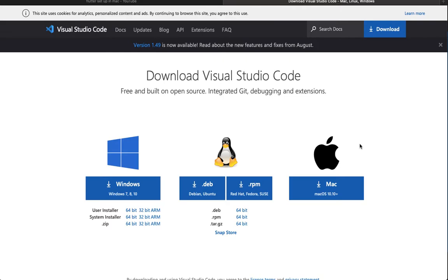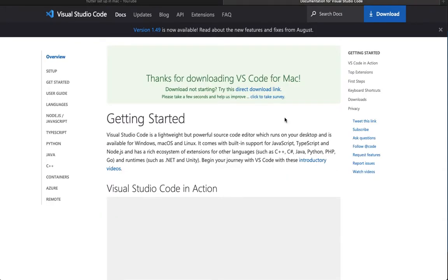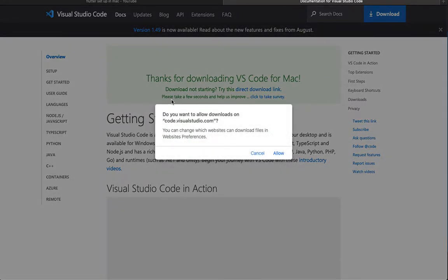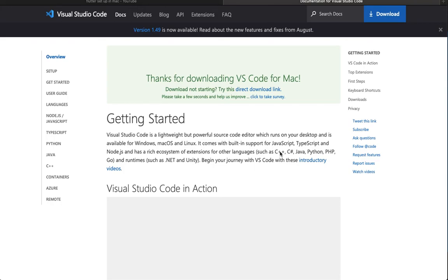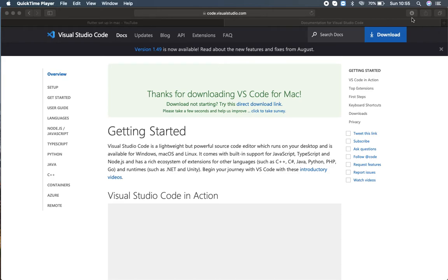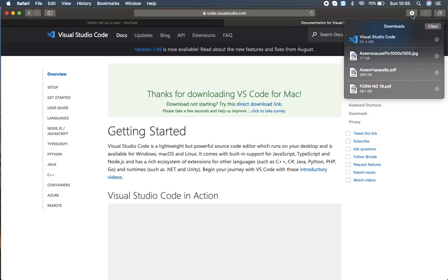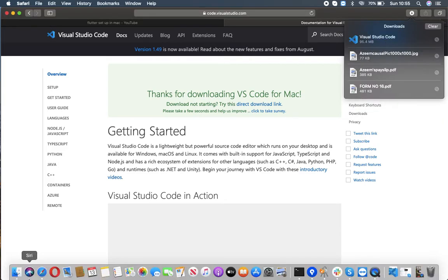You may find its link in my video description — check that. So I am clicking download. It will take some time. It will prompt to allow the download, so I am going to click Allow. I have completed downloading Visual Studio Code and I can find it in my downloads folder.